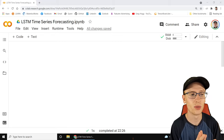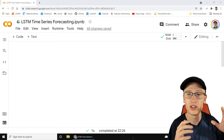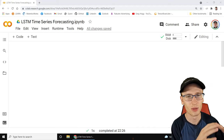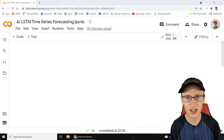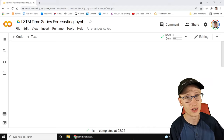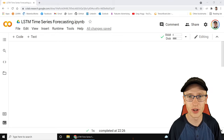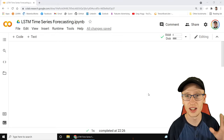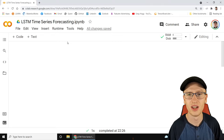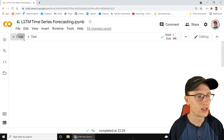We're going to be forecasting the temperature - nothing like the stock market. We're not ready for that yet, and if you really think you are, go ahead. But today we're going to take it nice and slow and forecast the temperature.